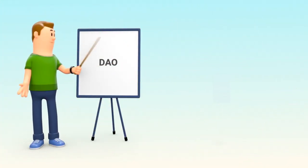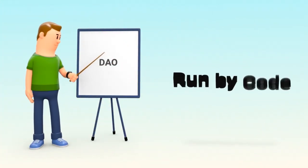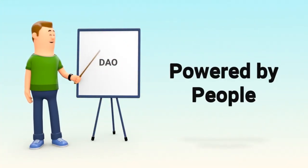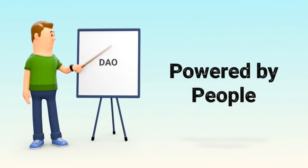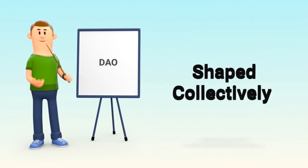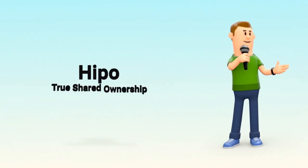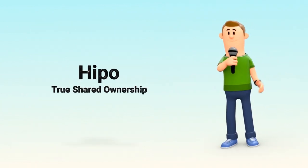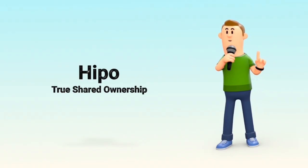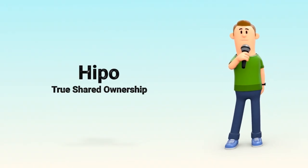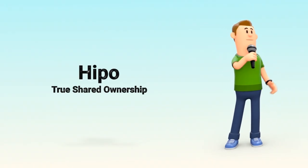In short, a DAO is an organization run by code, powered by people, and shaped collectively over time. And in ecosystems like HIPPO, it enables true shared ownership, where those who contribute also help steer the future.